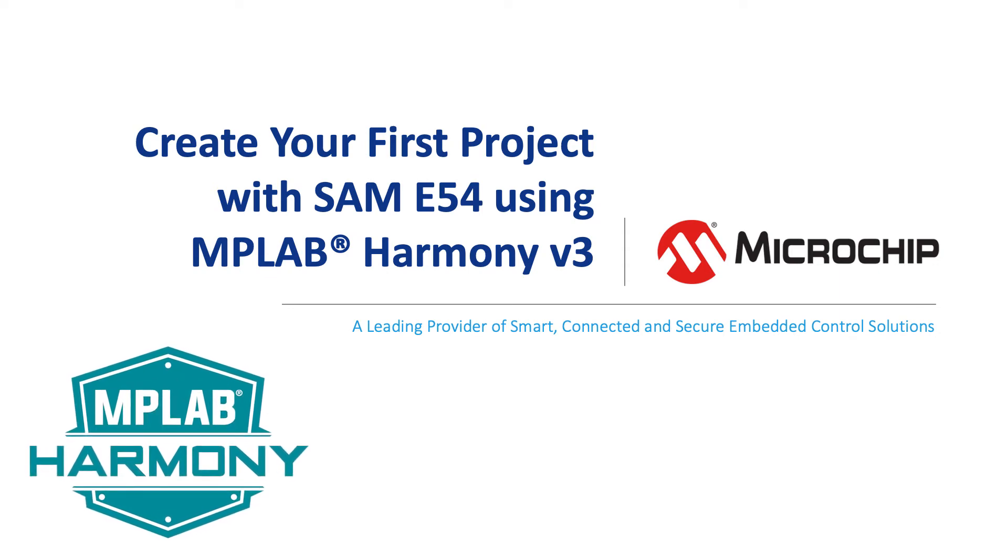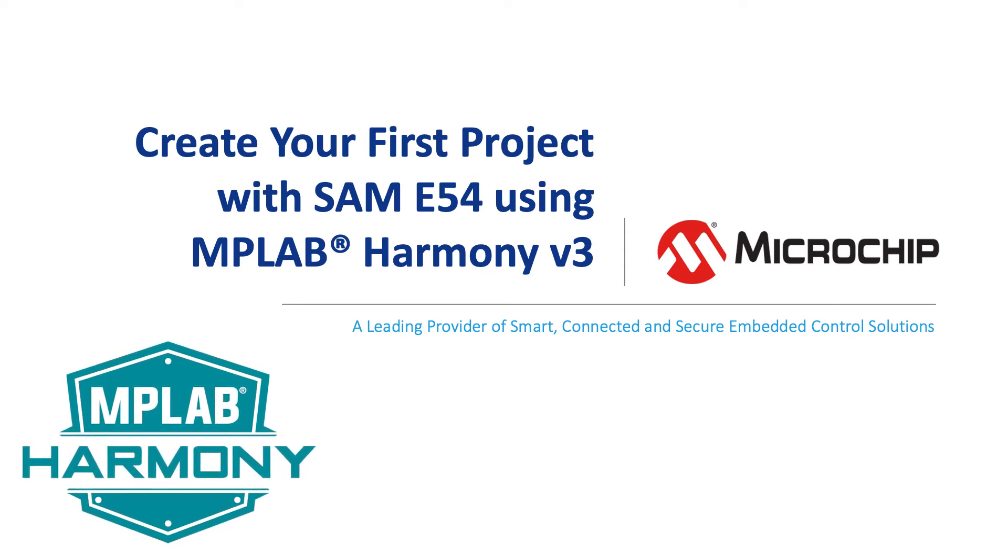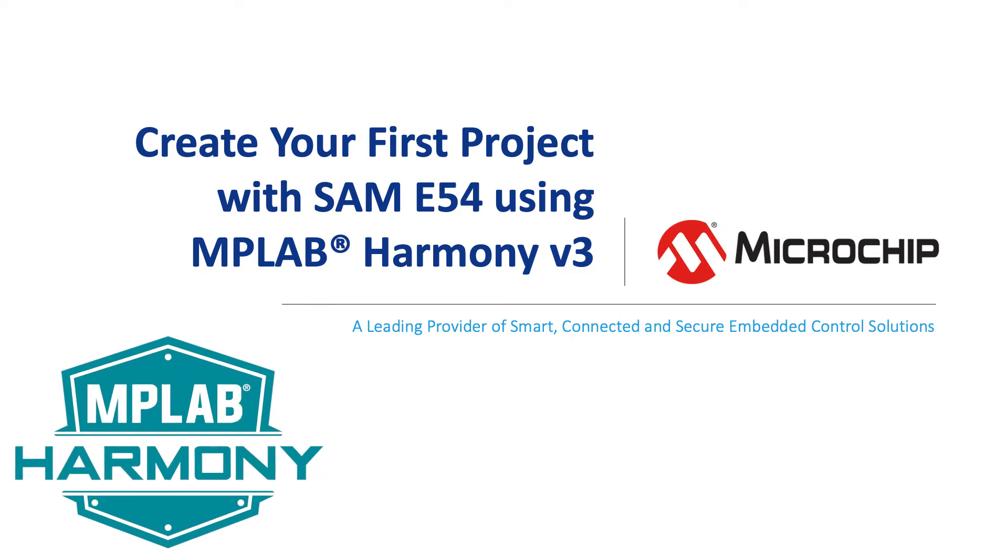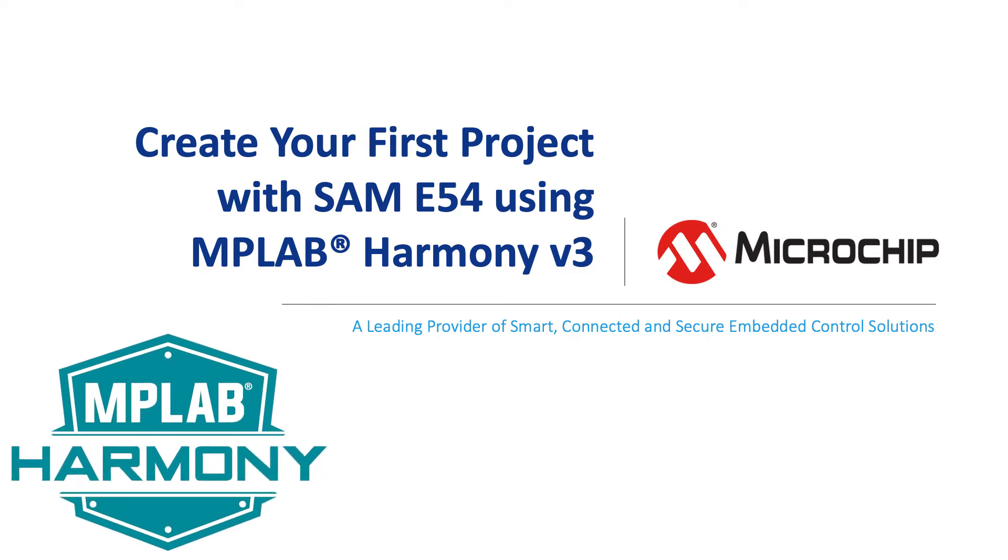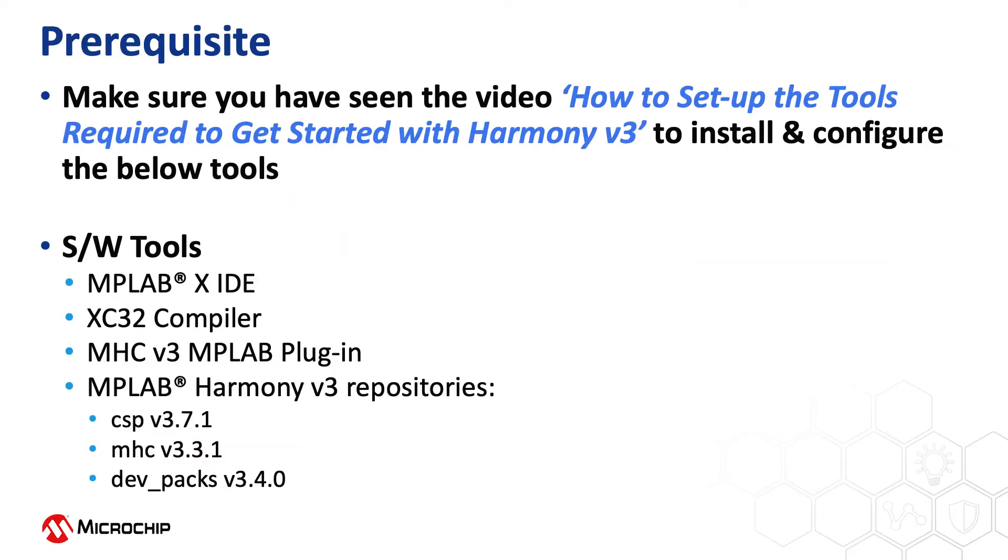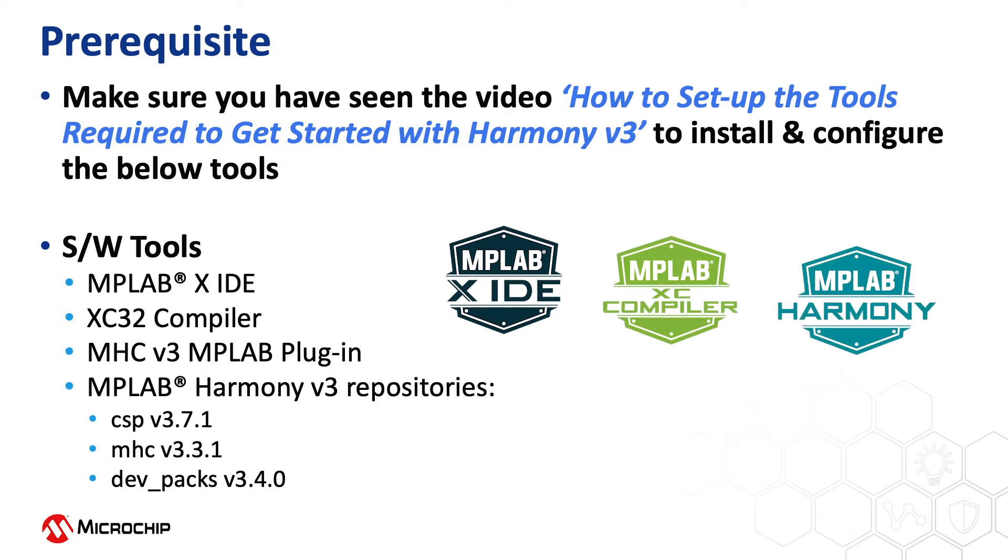In this video, we will show you how to create your first project with SAM E54 using MPLAB Harmony version 3. If you are new to Harmony version 3, be sure to watch our video, How to set up the tools required to get started with Harmony version 3.